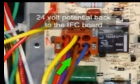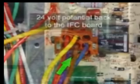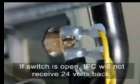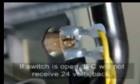When a call for heat is received by the IFC, the IFC sends 24 volts out to the flame rollout circuit. If the flame rollout circuit is open, the IFC will not receive 24 volts back.